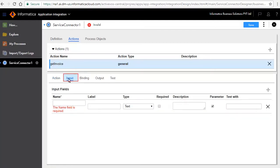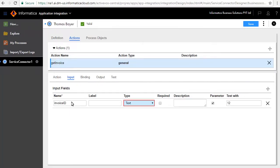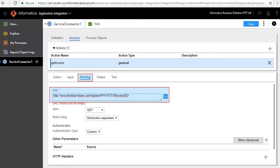The Input tab defines the input required to invoke this service. We will add an input field invoice ID. Retain the default type as text and enter a value for the test with text box. The Binding tab defines a URL where the service call is made.